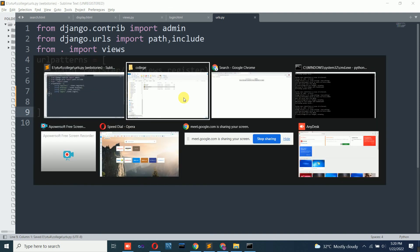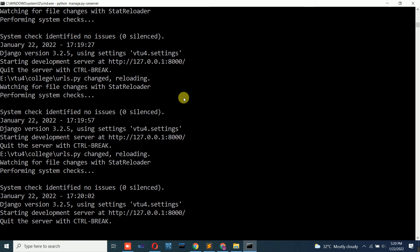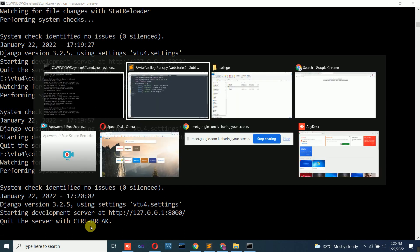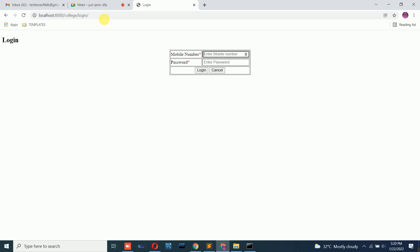Run the application and navigate to localhost:8000/college/login. The login page is displayed. We are not focusing on the design/styling for now — that will be covered in tomorrow's class where we will make these black-and-white pages colorful. When the user enters mobile number and password and clicks login, it should validate the credentials against the database.